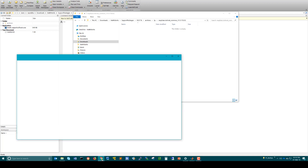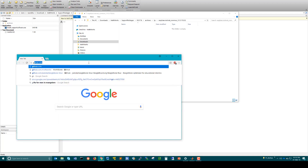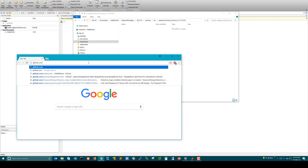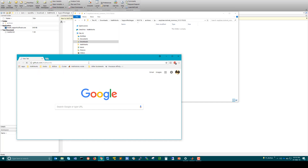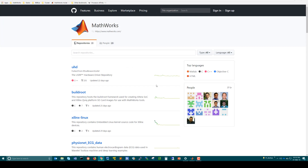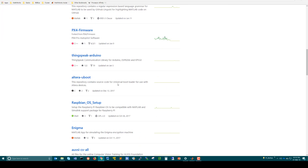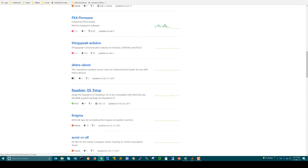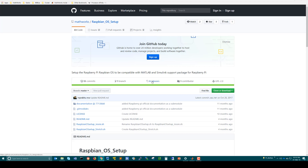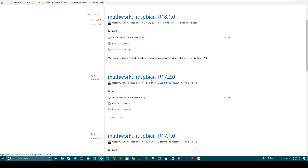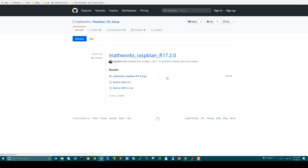The next step is to manually download the third party. Open a web browser and go to the MathWorks GitHub repository. Under this you will find a repository called Raspbian OS Setup — click on it. Go to Releases. Here you can see that all the images which are release-specific have been stored. Since we are trying to download the third party for R2017b, click on MathWorks_Raspbian_R2017.2.0. The file MathWorks_Raspbian_R2017.2.0.zip is the third party that we need to download — click on it.